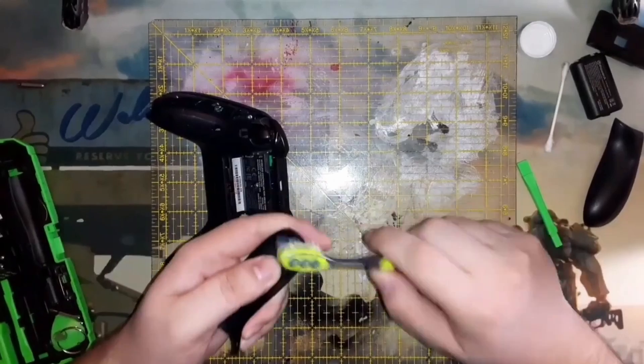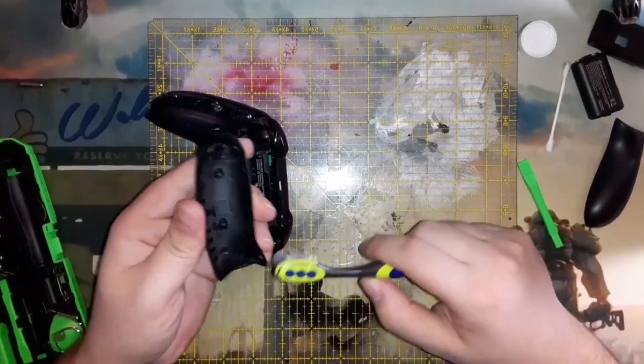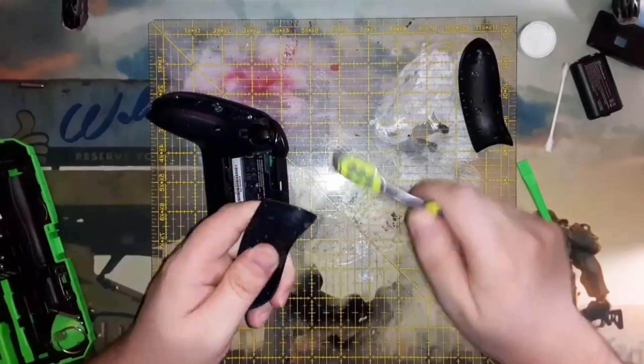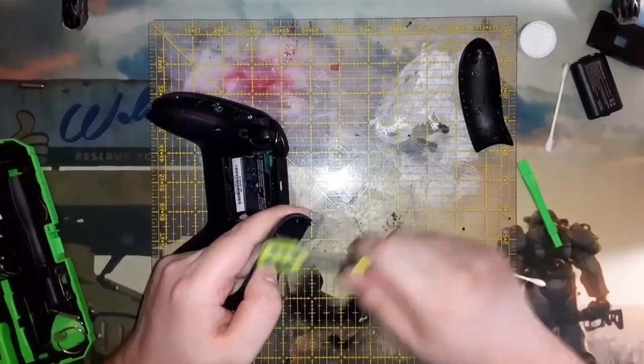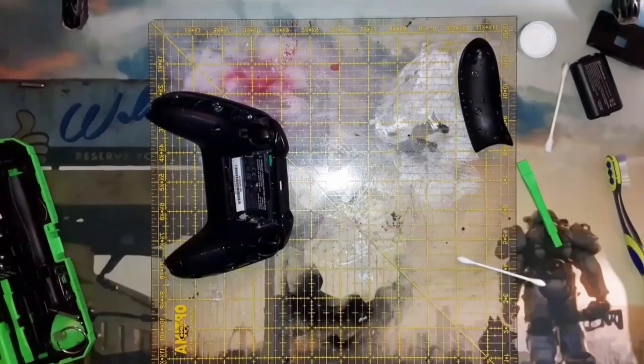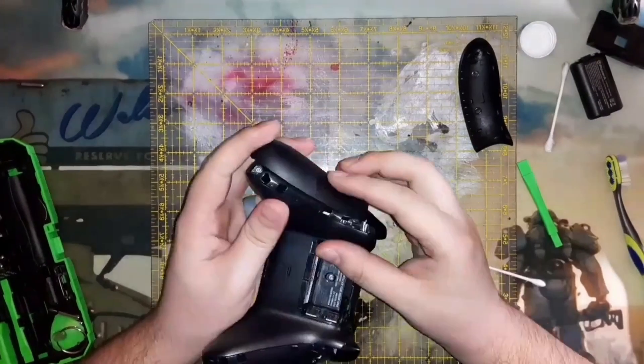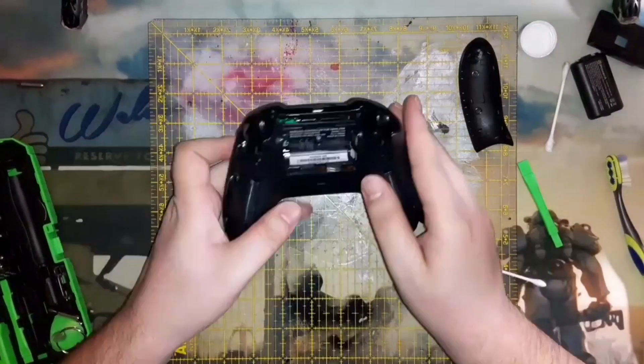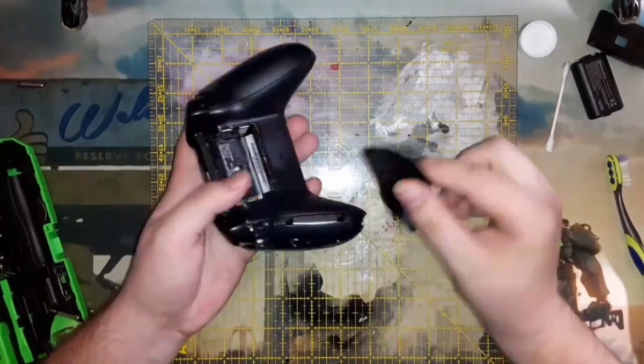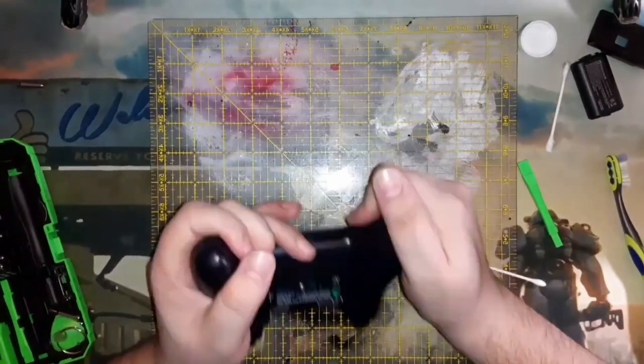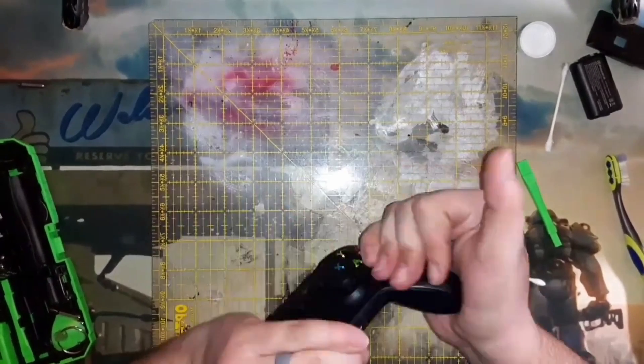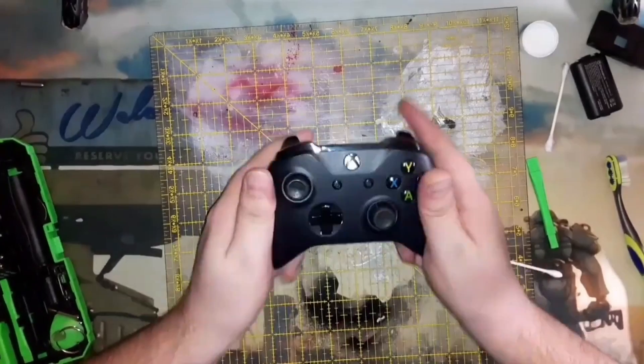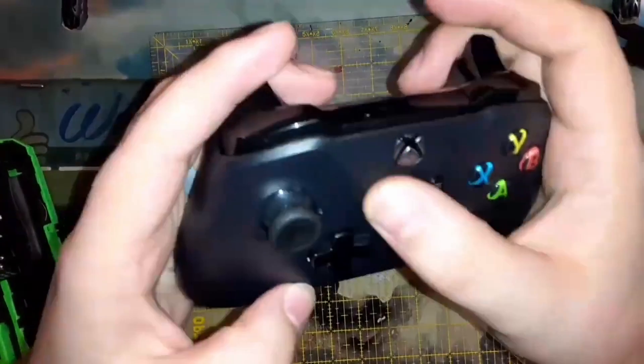You can pretty much fix it and a spill is not a death sentence for a controller or any electronic really. And that's pretty much it, get it nice and prettied up and there it is.